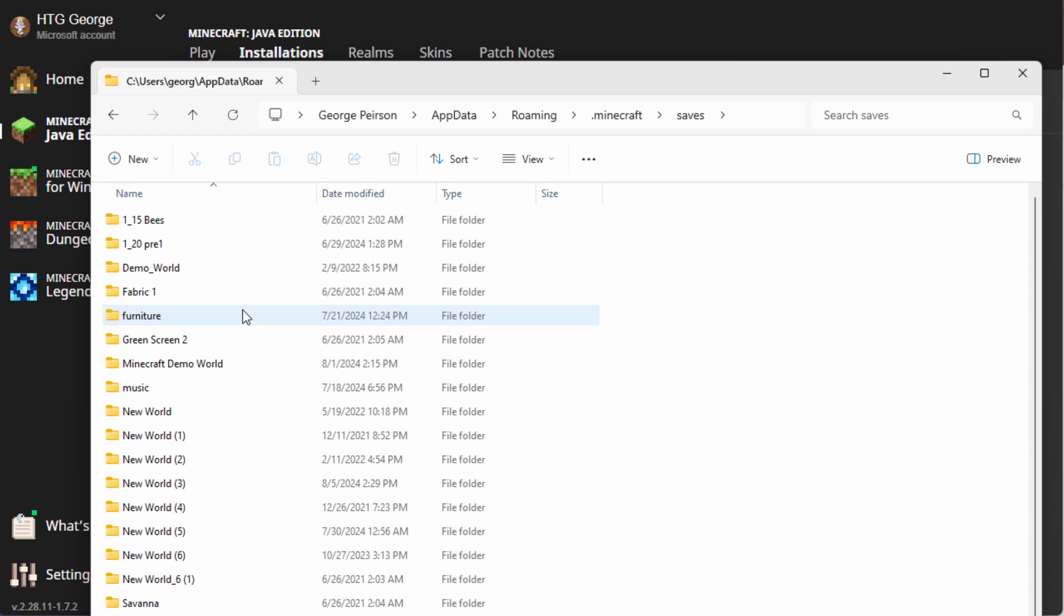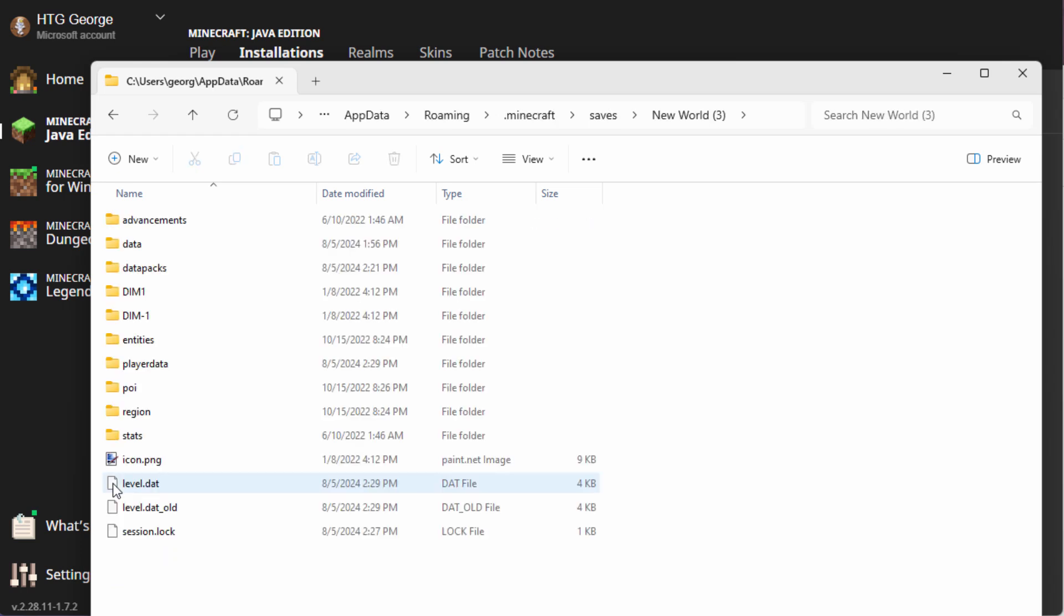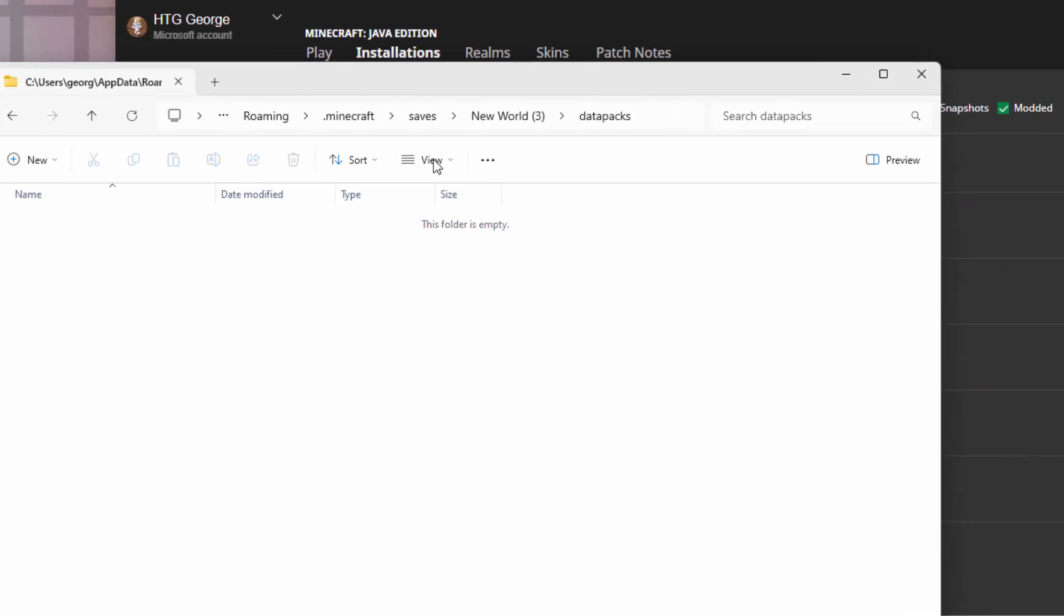Let's open this one up. Right now, I'm doing this in my New World 3. Let's bring this up. Here we go. Inside here, there's a data packs folder right there. Open that up, and that's where your new data pack goes, right in here.